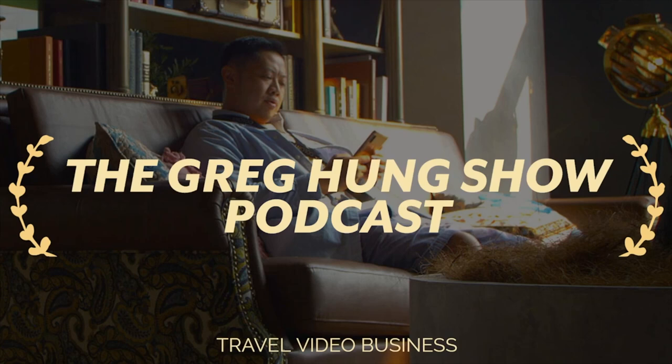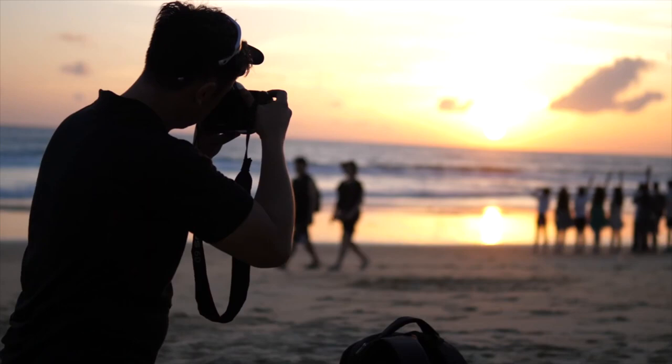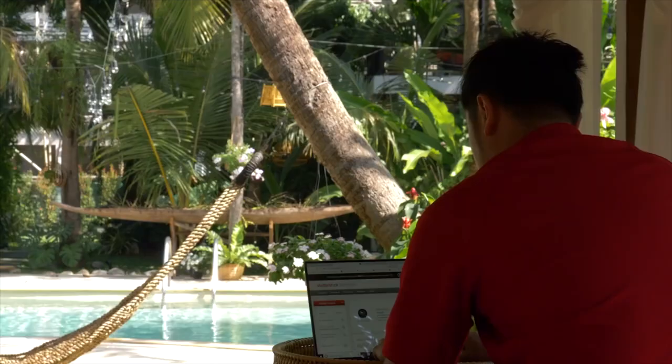Welcome to the Greg Hung Show, where we podcast about travel, lifestyle, and business.